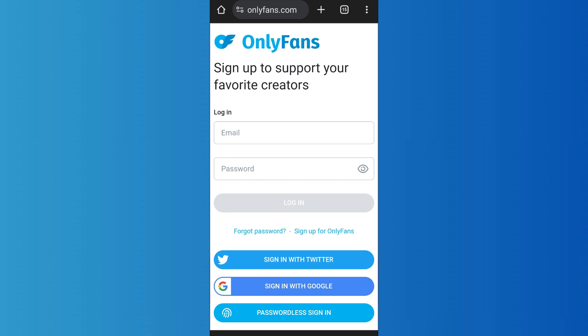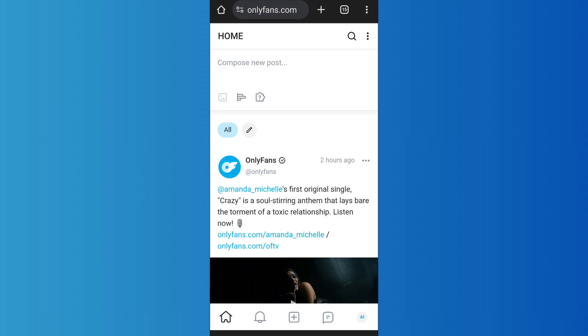First of all, open OnlyFans and log into your account. You can use either the website or the app version of the platform. After you have logged into your OnlyFans account, you'll come to the home screen like this.